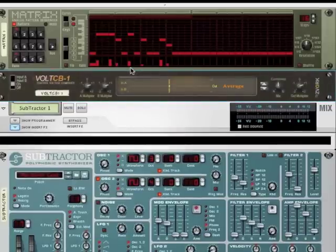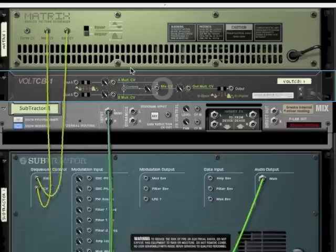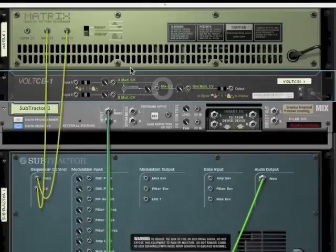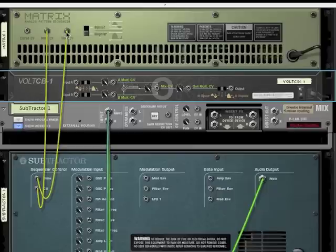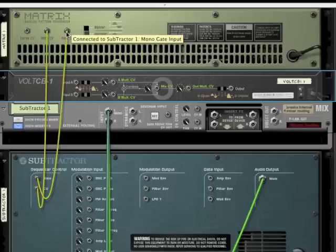And if we go to the back panel, we can see that there are two signals coming out from the matrix: a note CV and a gate CV. It's the gate CV that is sending the velocity, so this is the signal that we're going to modify through the Volt CB1.